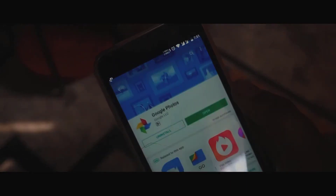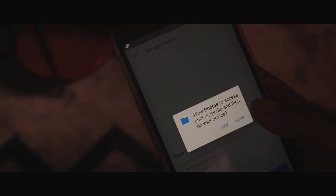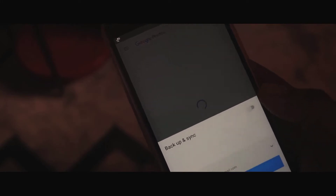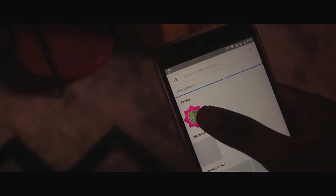Once you're done with the installation, simply click on Open to open up Google Photos. You can set up the backup and sync if you are interested, and if you are not interested in backing up your photos then you can simply skip it.